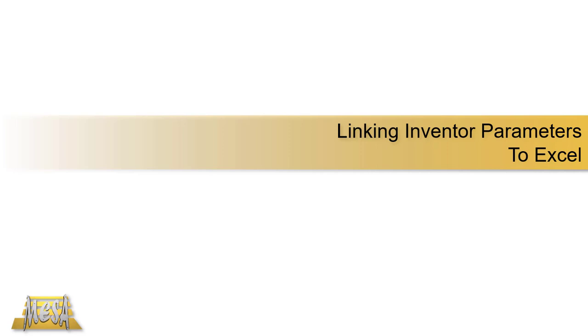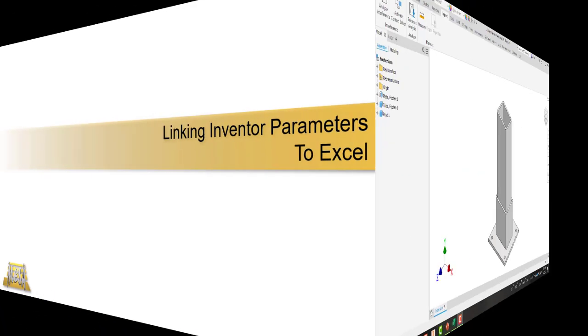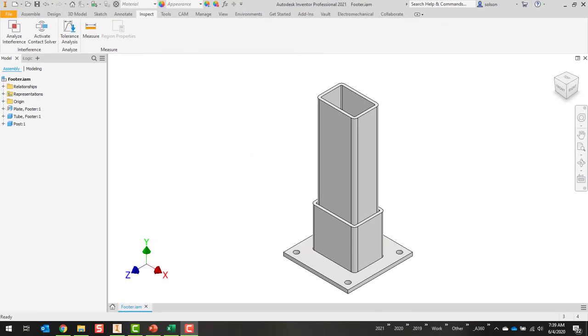Hello, I'm Steve Olson, the manager of training services for Mesa. In this video I'd like to share how to add some automation to your design by linking your Inventor parameters to an Excel file.